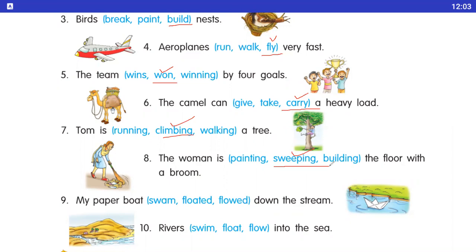Number nine: my paper boat dash down the stream. Paper boat kya kar rahi hai? Float kar rahi hai — floating. Number ten: rivers dash into the sea. River kya karti hai? Flow karti hai. Answer is flow.